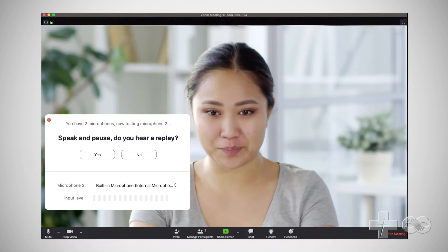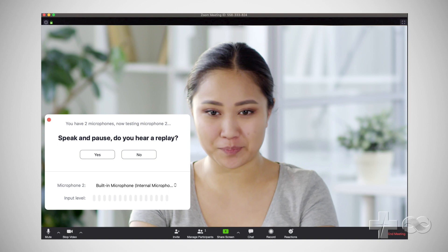Finally, let's check your microphone. Say a few words then listen. Do you hear yourself? Select yes or no. If you select no, the Zoom app will look for another microphone on your computer.